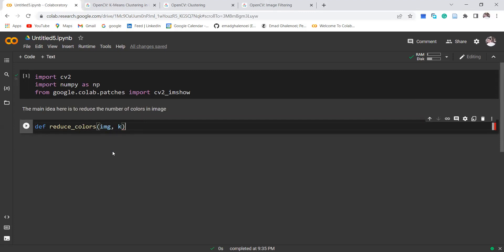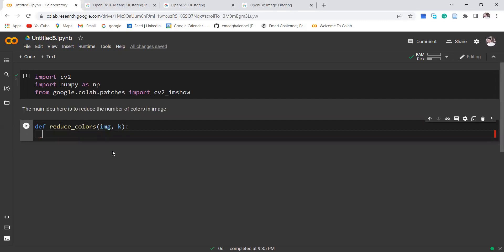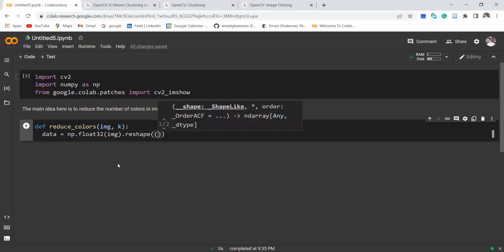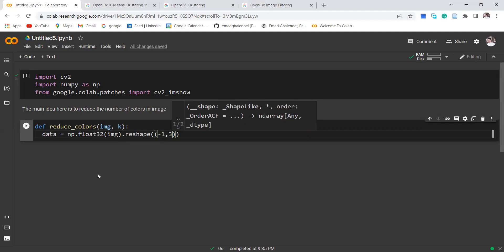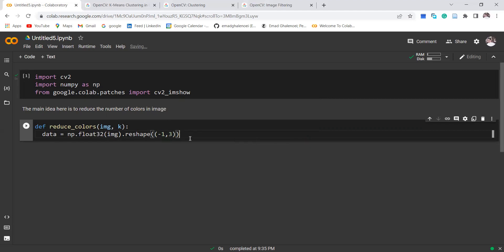In this function we can convert the image into numpy data with a format of float32. We also want to reshape the image into rows and three columns only. Why three columns? Because the image has three layers of RGB — R into one column, G into another column, and B into another column, so totally three columns.